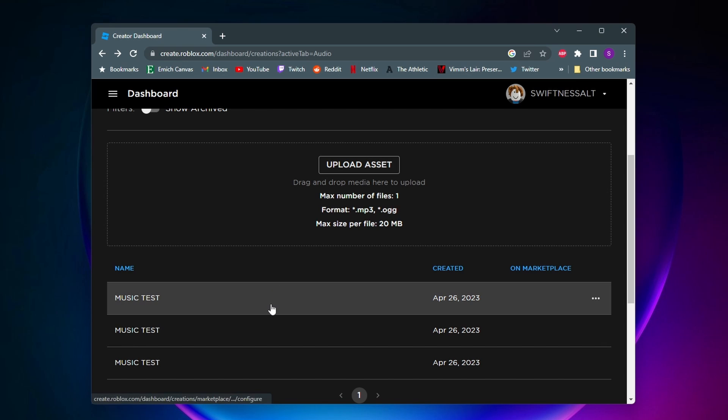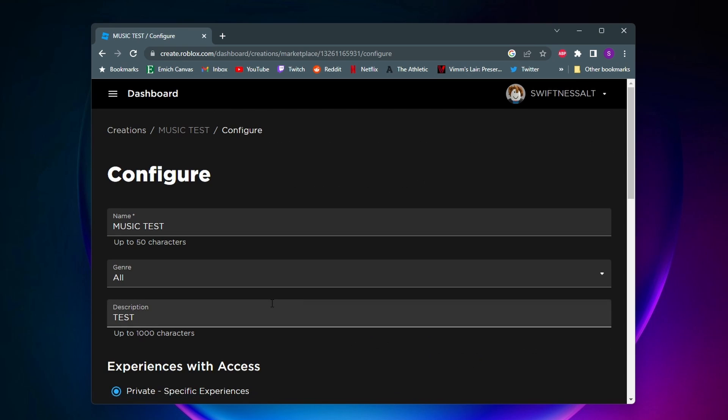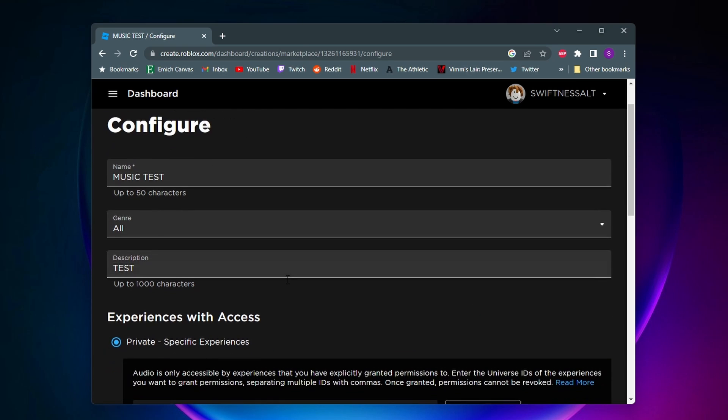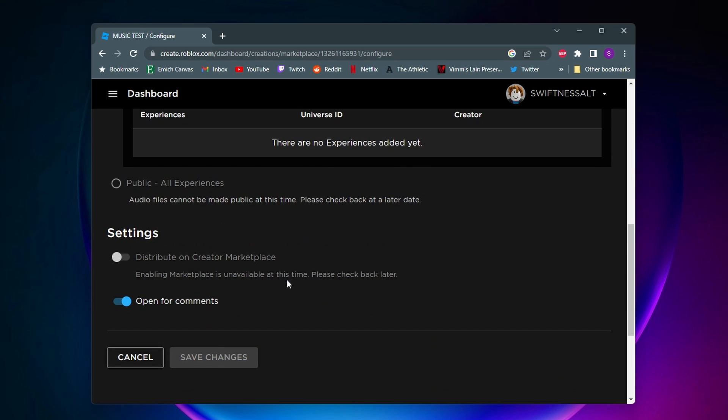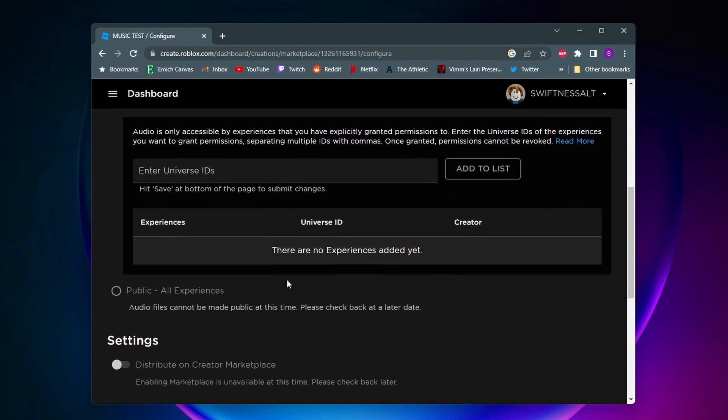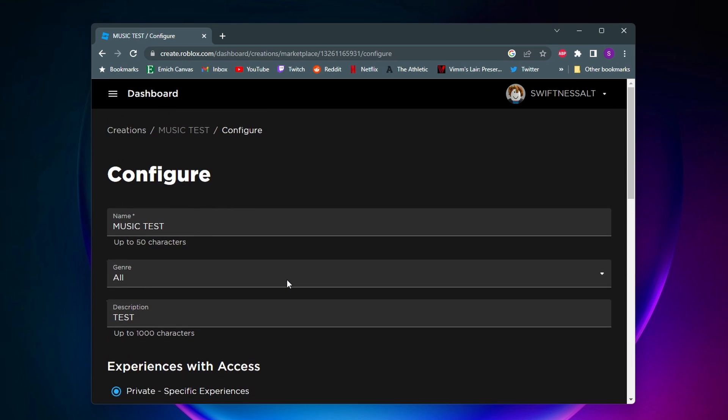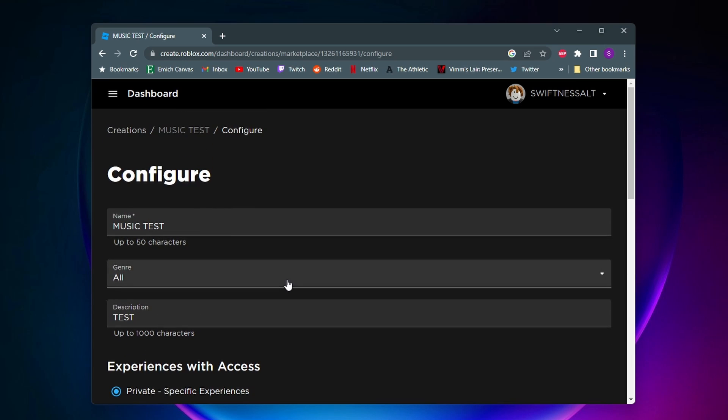So then if I go ahead and click on this first audio here, you can go ahead and configure the audio settings. So that's pretty much it. If this video helped you, a like and subscribe would be greatly appreciated.